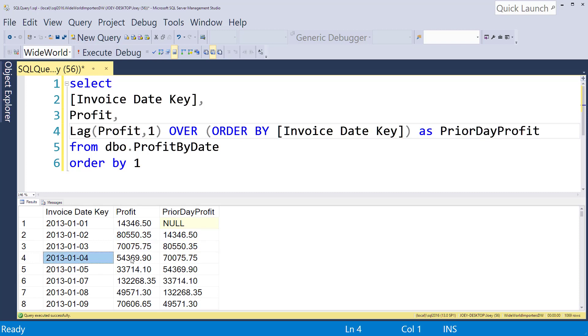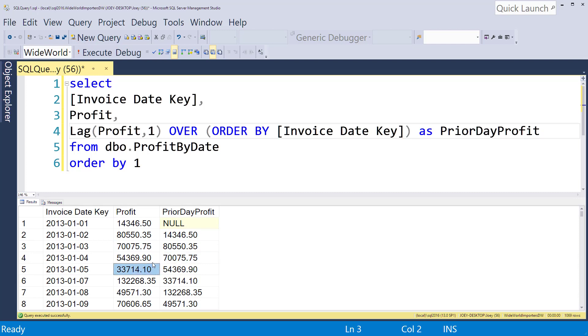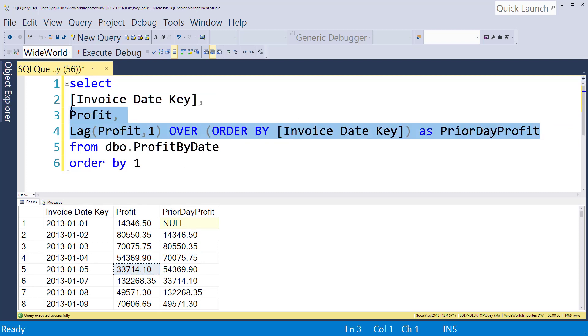We run that and so now you can see how these are staggered. Right, so on the fourth it had a profit of 54,000 and the prior day was the 70,000 which is right here also. So now if we want to get a squeeze between the two days all we've got to do is grab both of these.